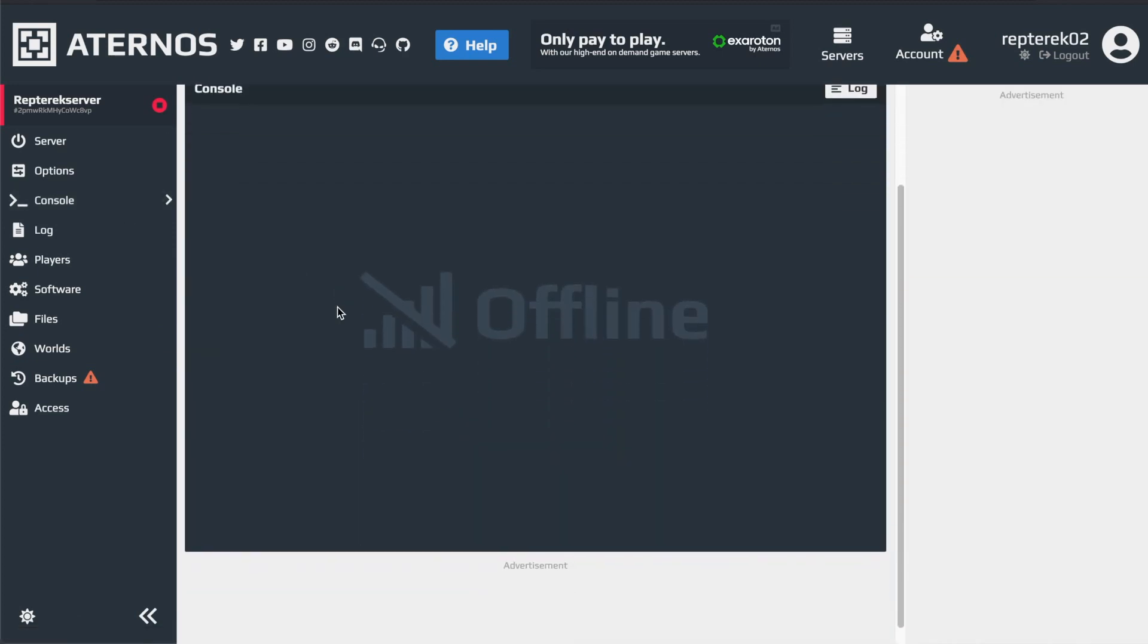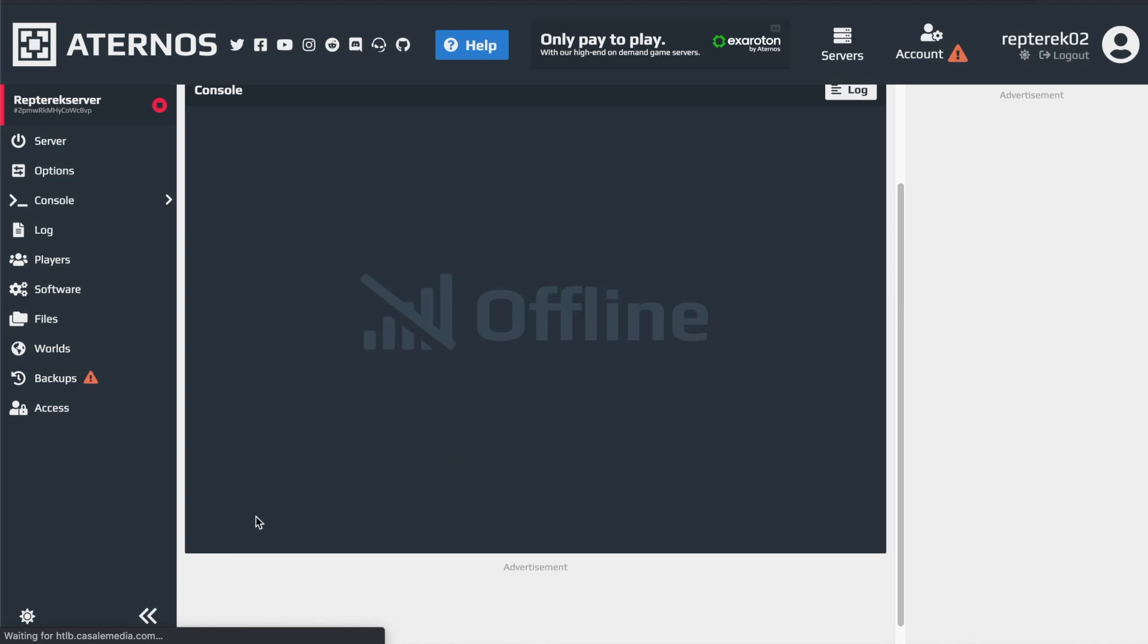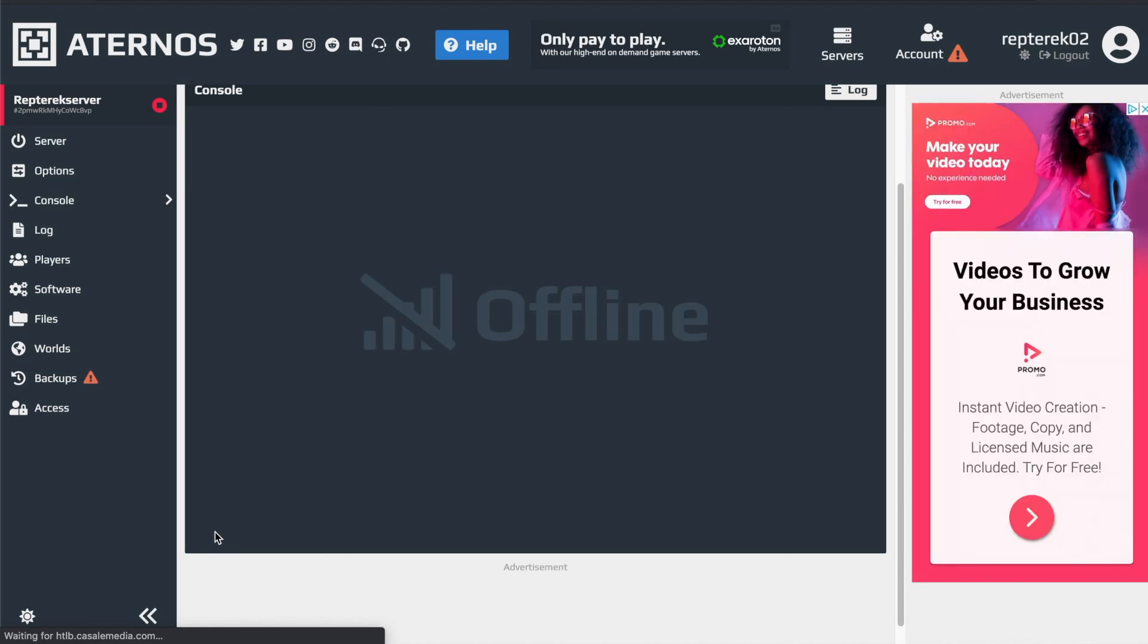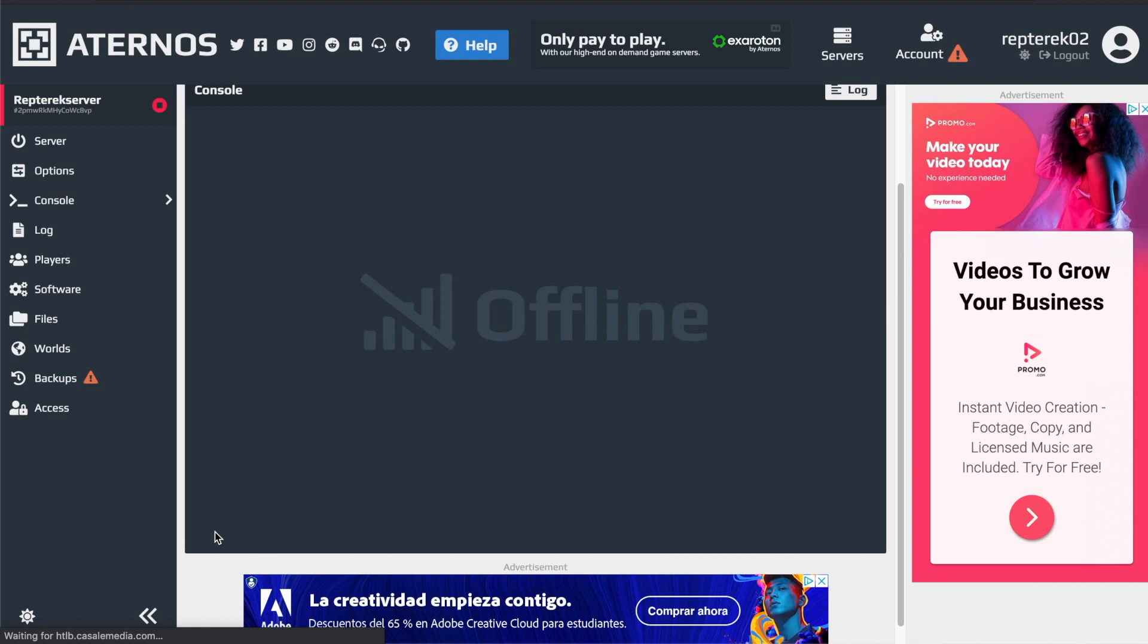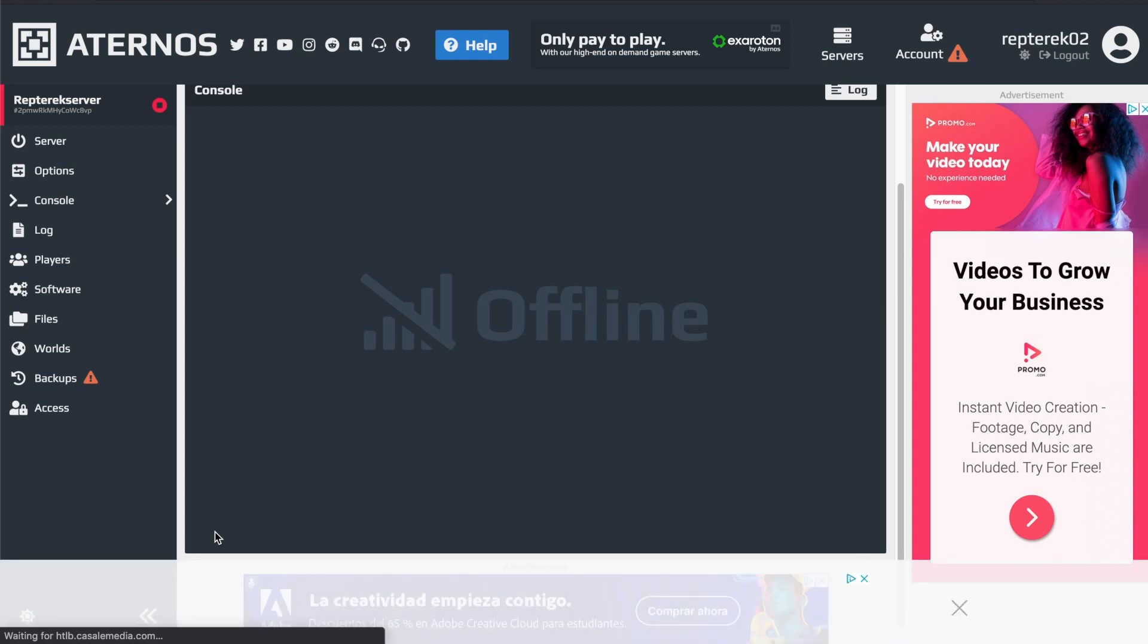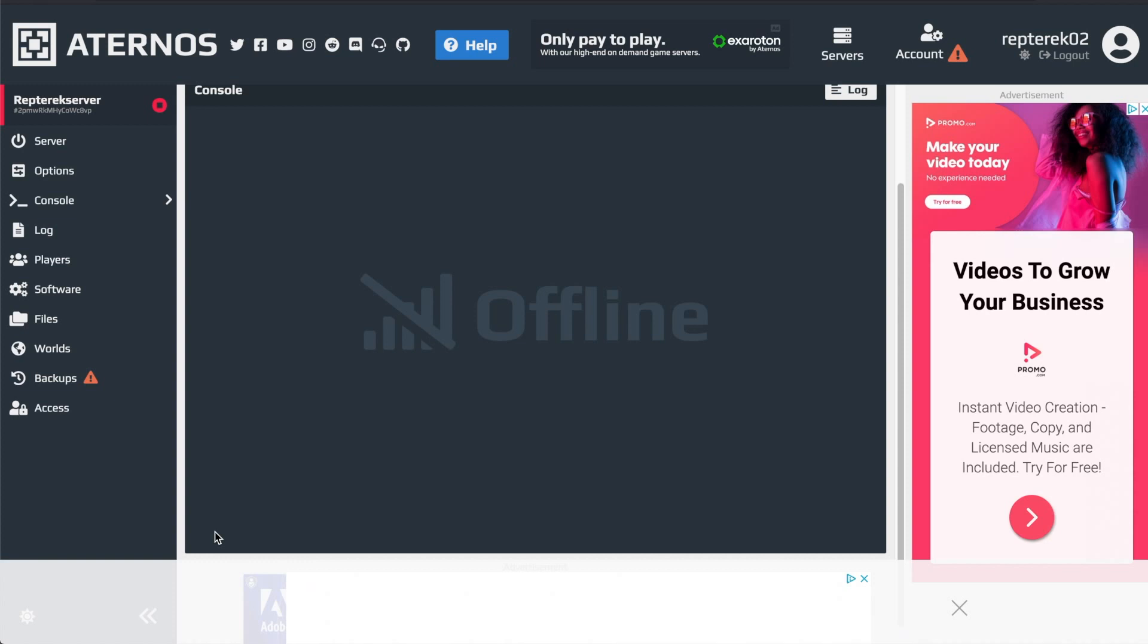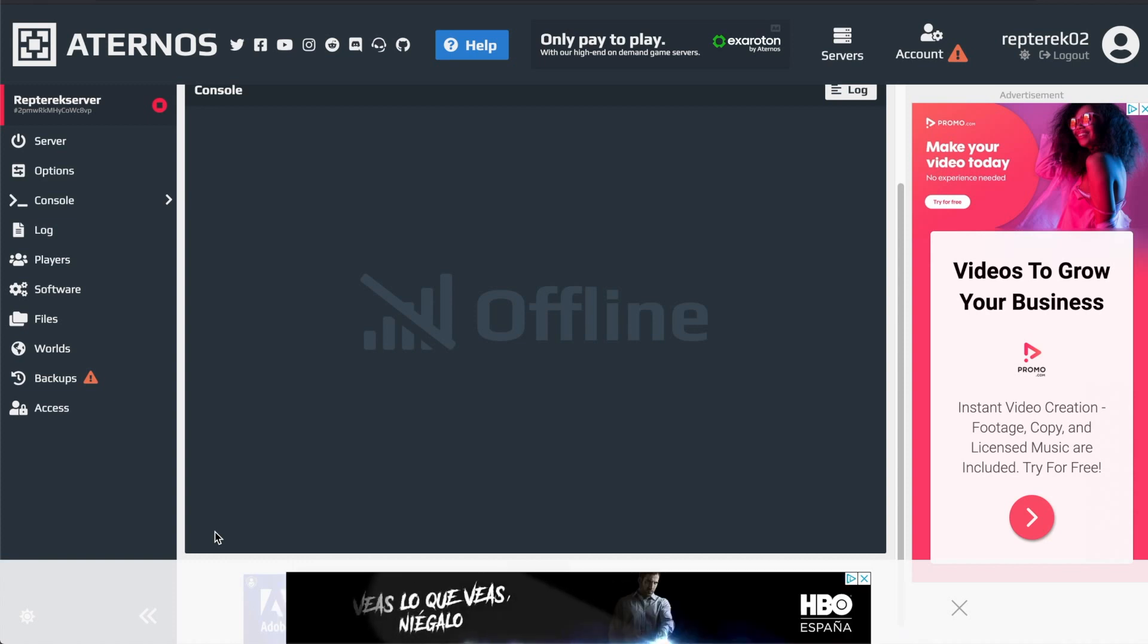You scroll down and it will not say offline, it will be online. And there will be a little text chat here in which you can write in. And you have to write in slash OP space and then your Minecraft username. And then hit enter and it'll set you up as a server administrator. So you can use all the commands that are available to server administrators.